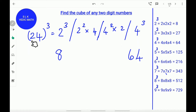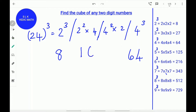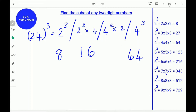Next, find the square of the first digit 2, multiplied by the last digit 4. 2 square is 4, and 4 into 4 is 16. Write 16 down. Next, find the square of the last digit and multiply it with the first digit. 4 square is 16, and 16 into 2 is 32. Write 32.